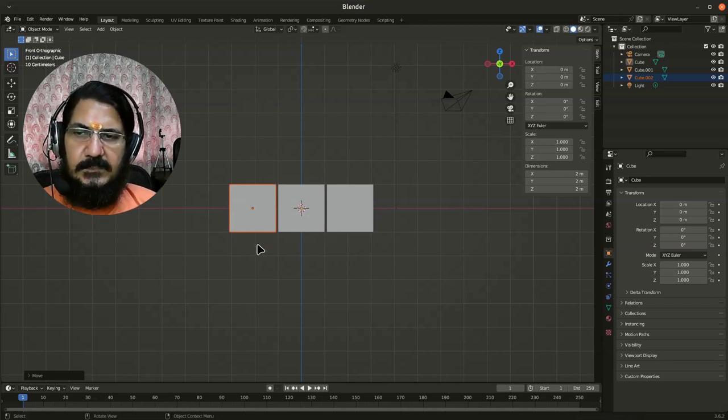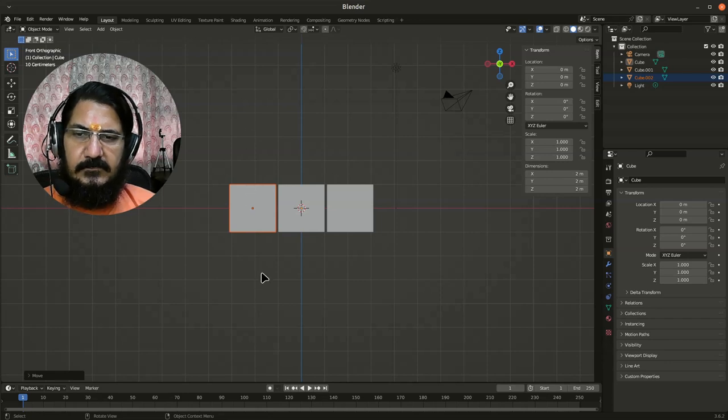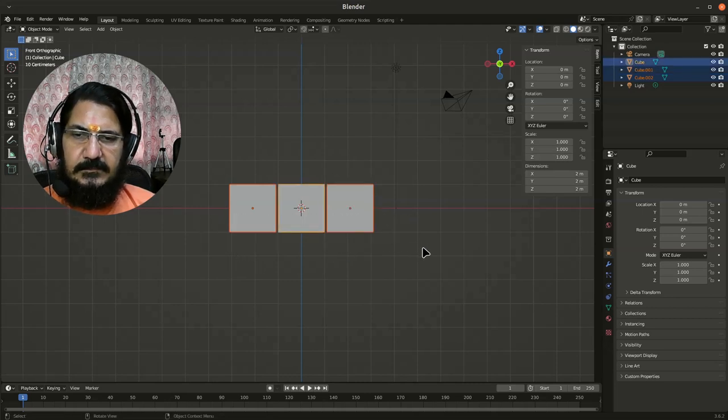Now similarly, I will make copies towards the top side and towards the bottom side. This is the front view. This time we'll take all these three cubes together.